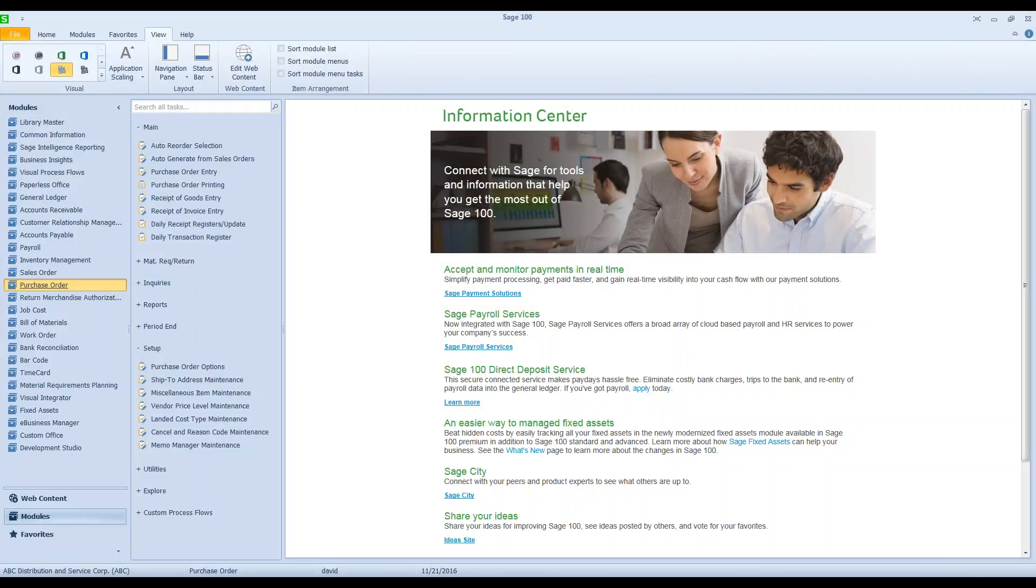Hello, this is David Overholt. I'm with DWD Technology Group in Fort Wayne. I want to show you today a trick you can do if you're getting a message that a purchase order receipt of goods is currently referencing this purchase order.